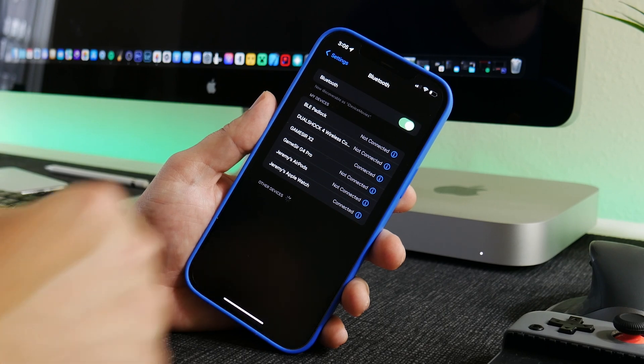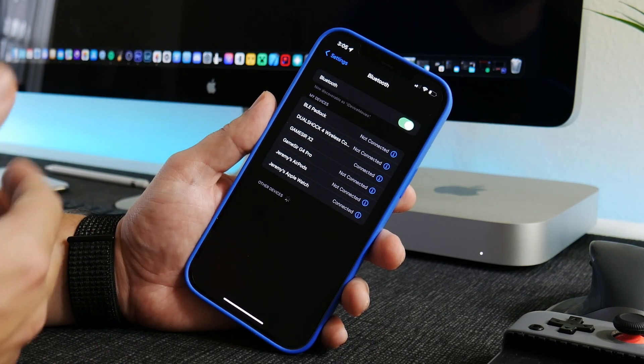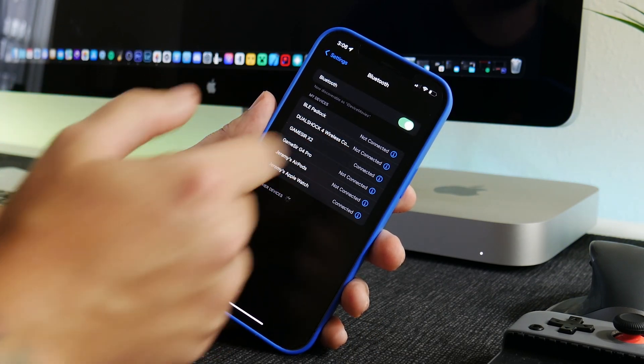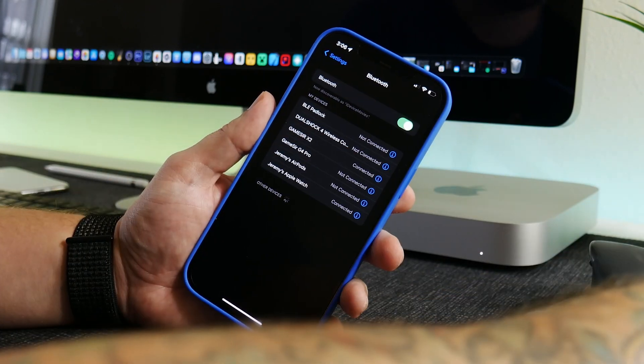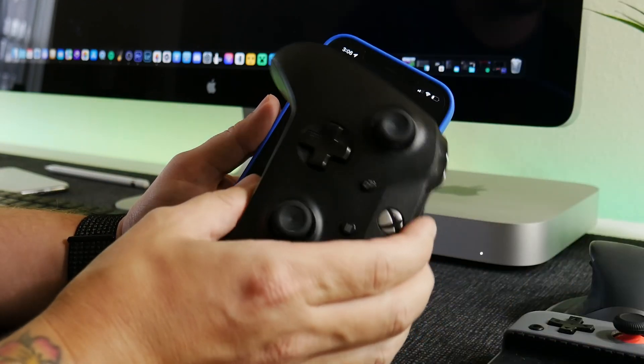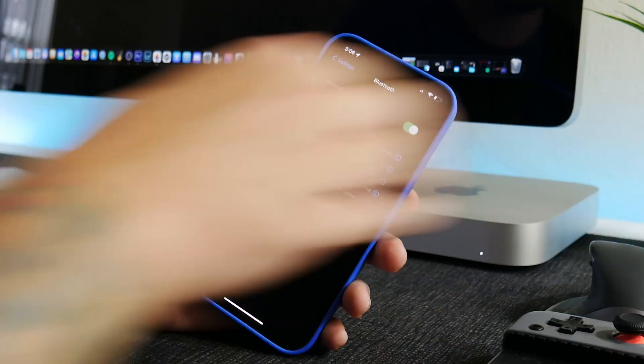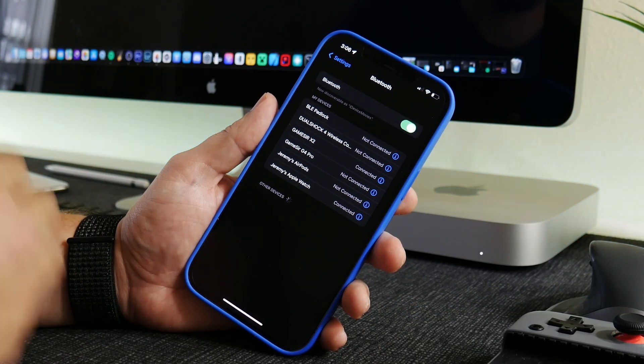You just do your Bluetooth pairing button, whatever that might be on the controller, pair it and connect it. That's all you got to do. Like I said, this works with the Xbox controller, PlayStation controller, any MFi supported controller will work.